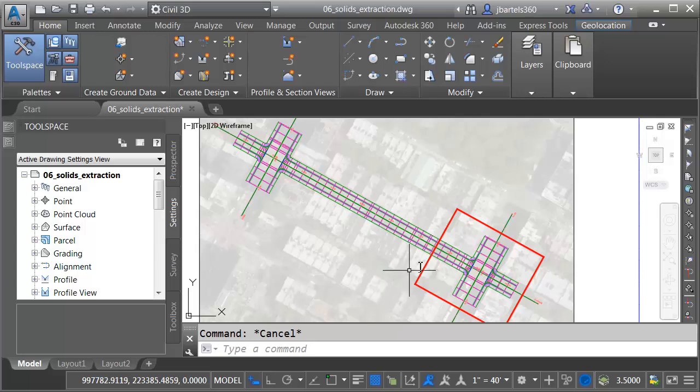Let's say I'd like to leverage this model in my construction software. To do that, I'm going to extract solids from the corridor. Solids represent a universal component that can be accepted by most design applications.